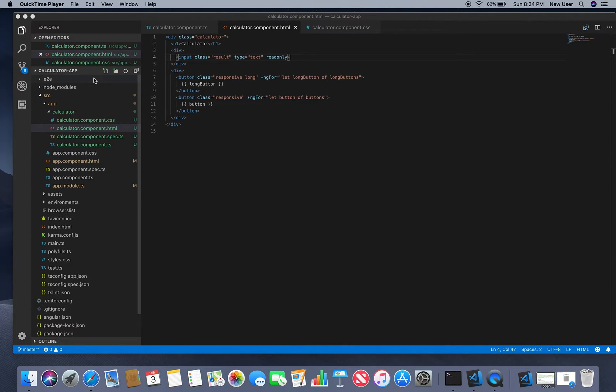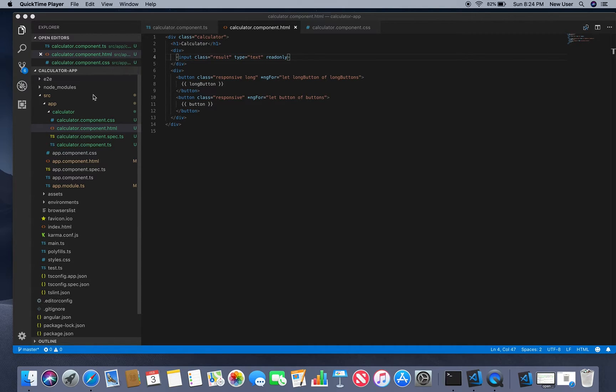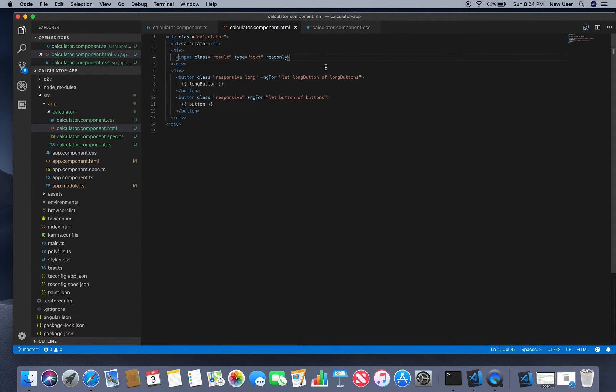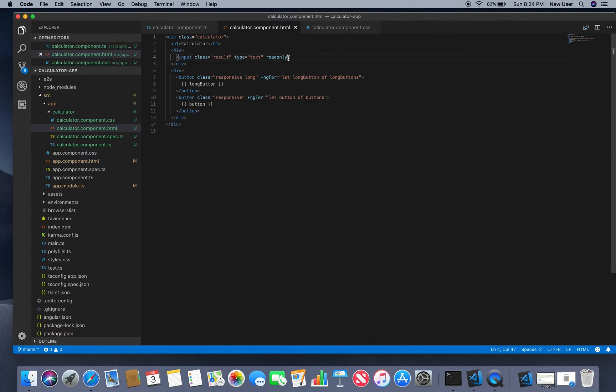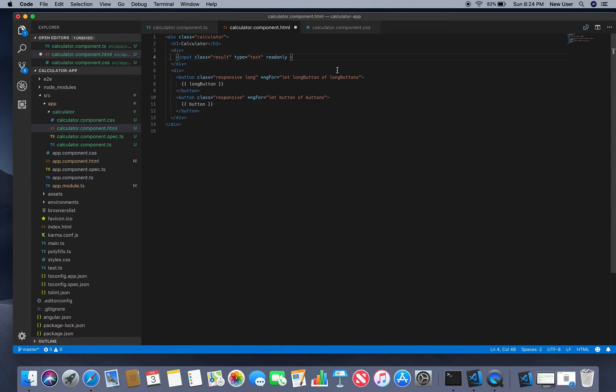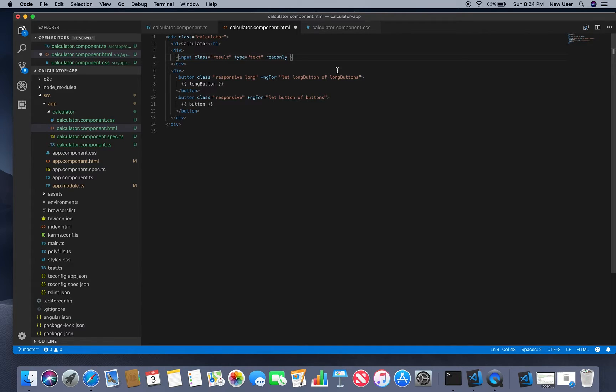Hello and welcome to my channel. This is the second part for creating a calculator in Angular. First, we will modify our template for input which will hold the result and all entered characters and numbers.